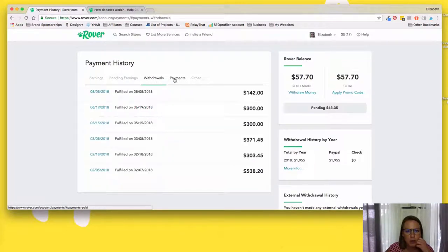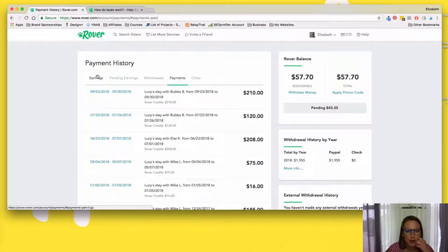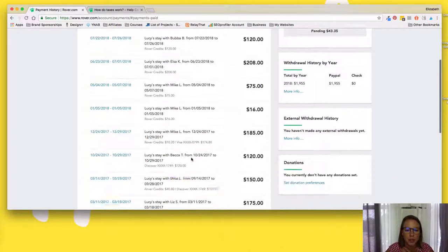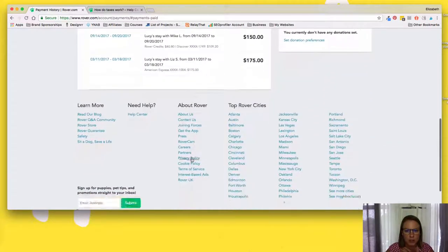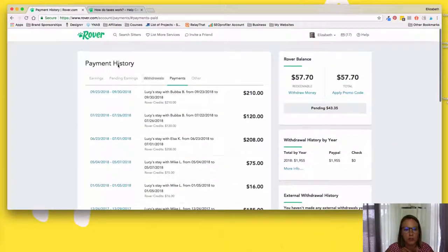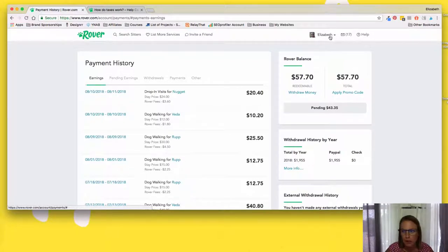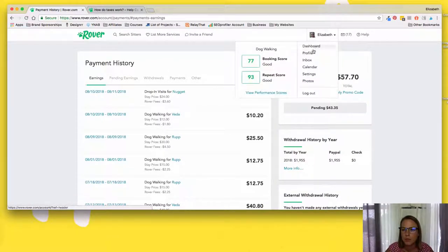So it's pending earnings, withdrawals, payments, so these are payments to the dog sitters that walk my dog. So I usually just use my Rover earnings to pay for what my dog needs.